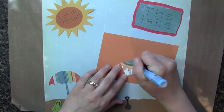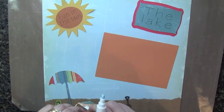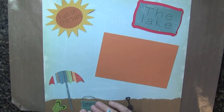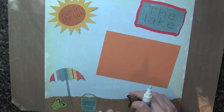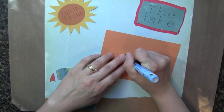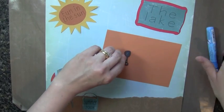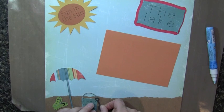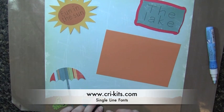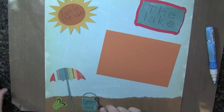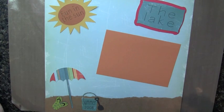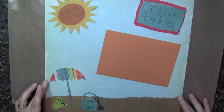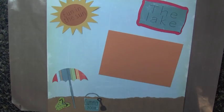And I love how I was able to use the Cricut's single line fonts to create my little phrases and titles and stuff on my layout. So check it out. You can download the fonts from the Cricut's website, which is www.cricuts.com, C-R-I-K-I-T-S. Super fun to play with. Thanks for watching another episode of Creations with Kristina. See you next time. Bye!